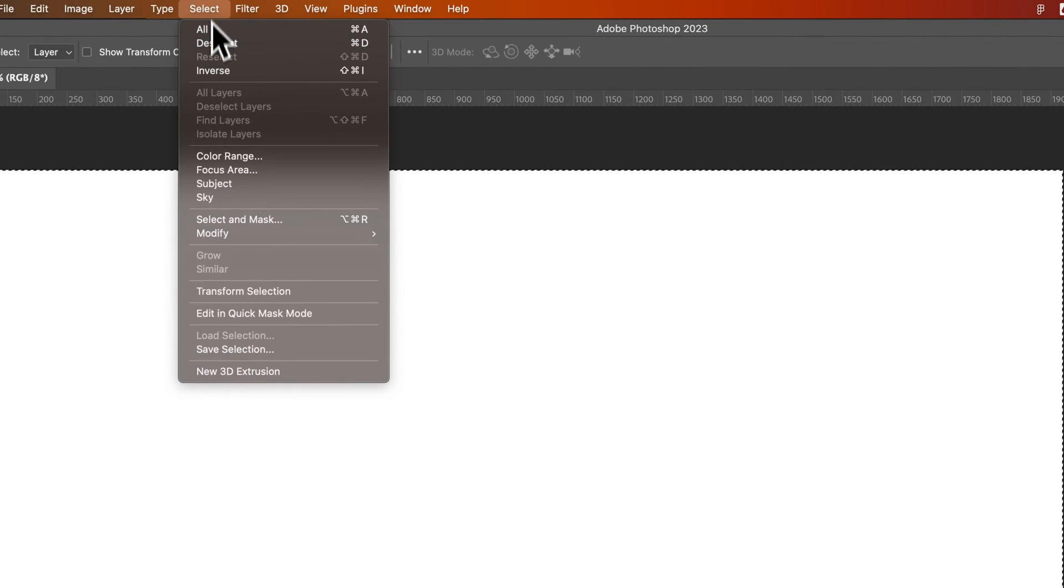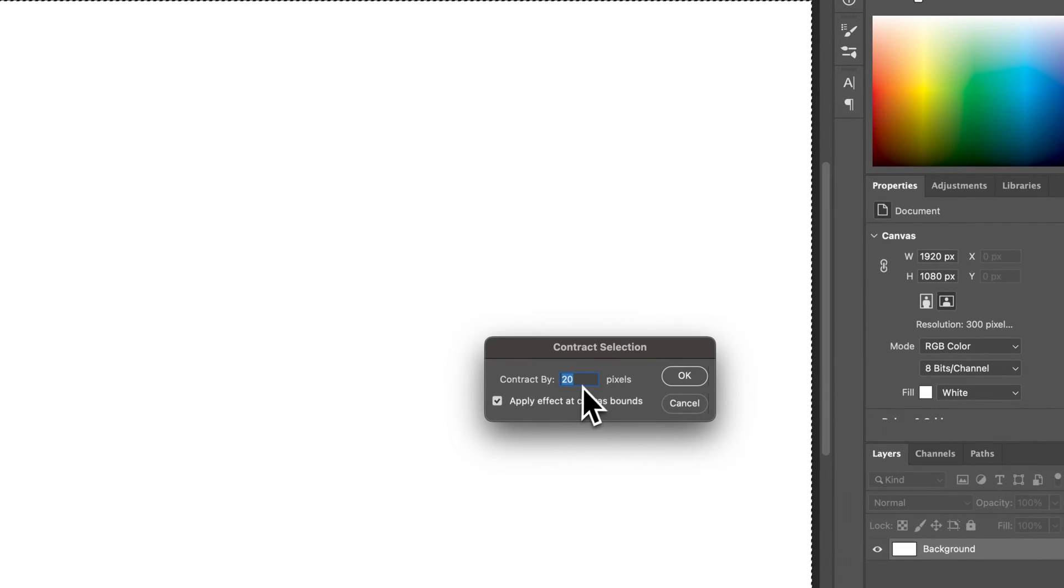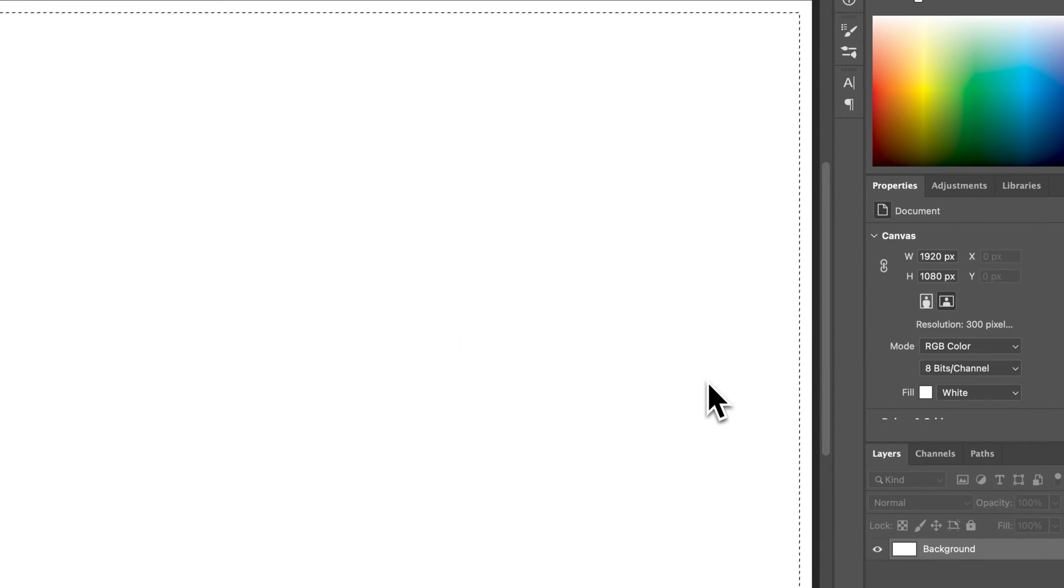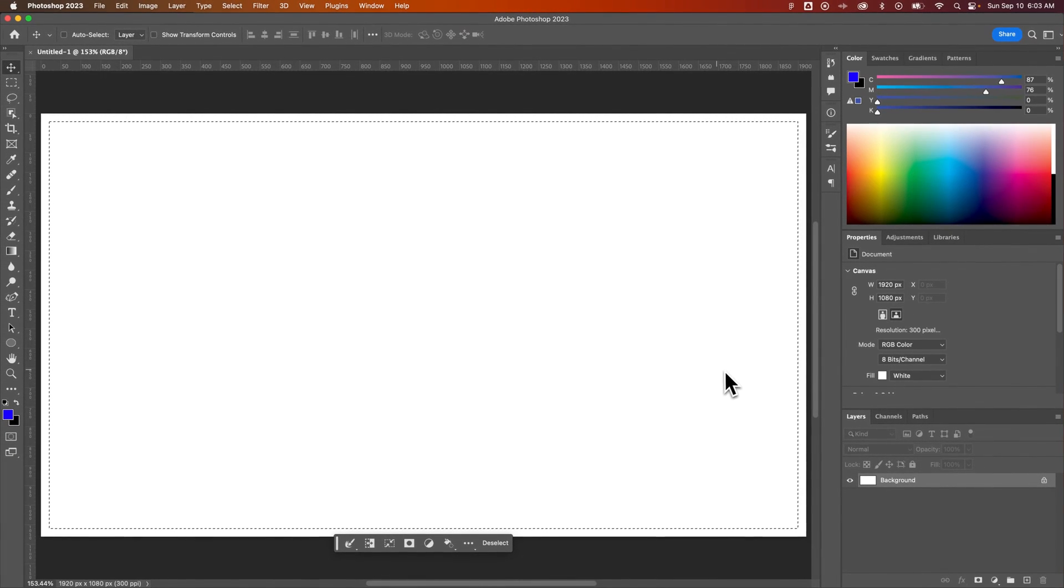How about we bring that selection in again, Contract, and we make sure to Apply Effect at Canvas Bounds, hit OK. Now it brings it in, so sometimes you've got to checkmark that.